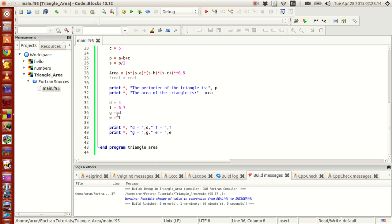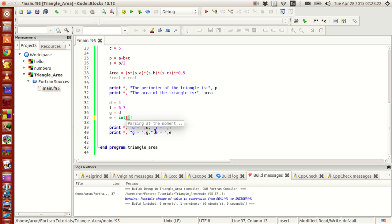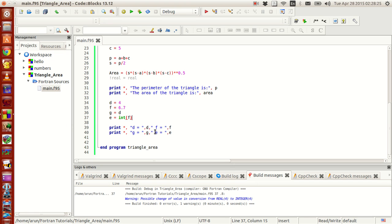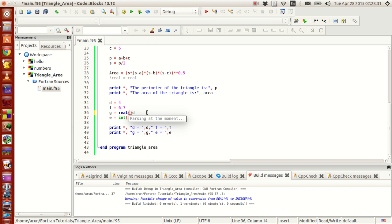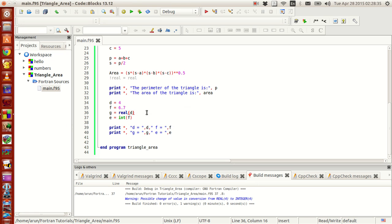What you can do is that here, since f is actually a float and you are assigning to an integer, what you can do is just type int and close this bracket and within that write the variable name. Suppose you want a real number, type real within the brackets type like this. As simple as that.